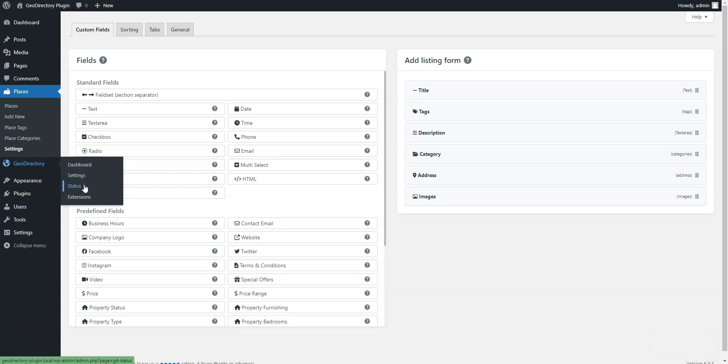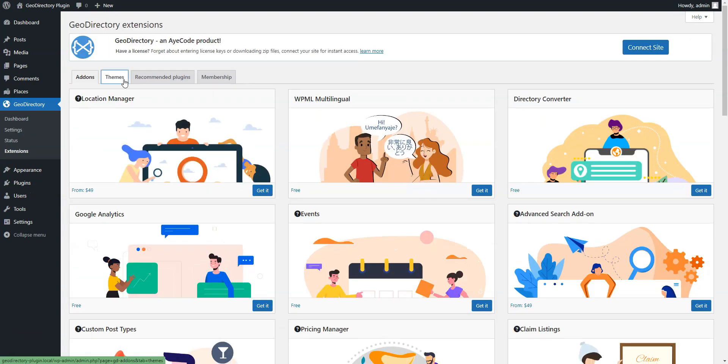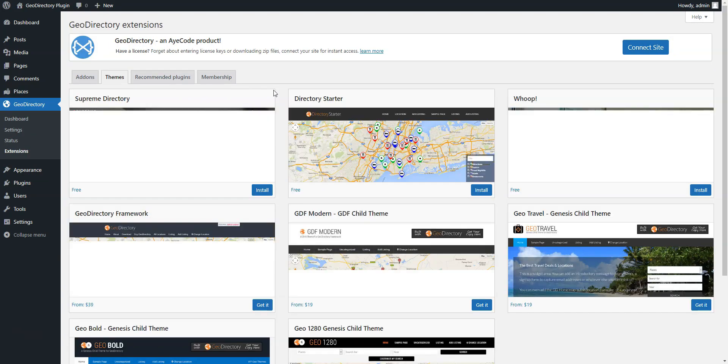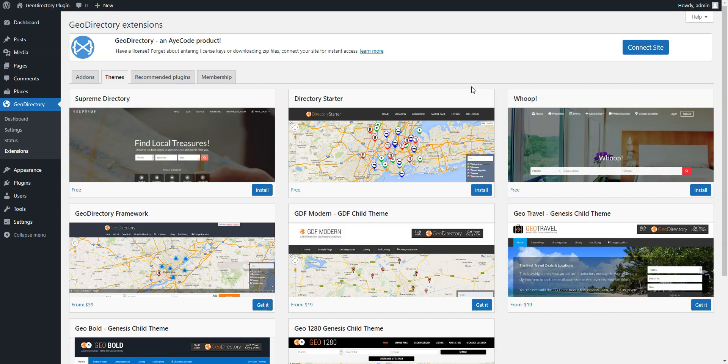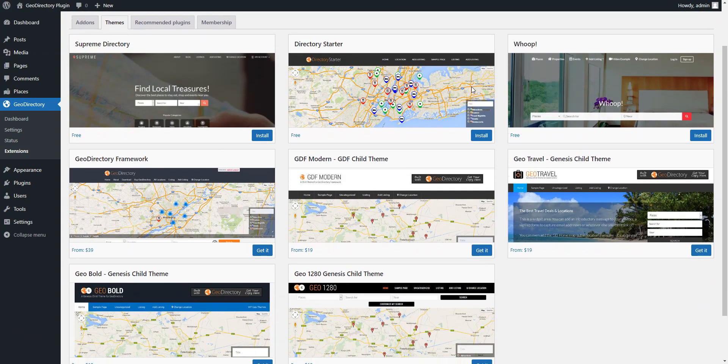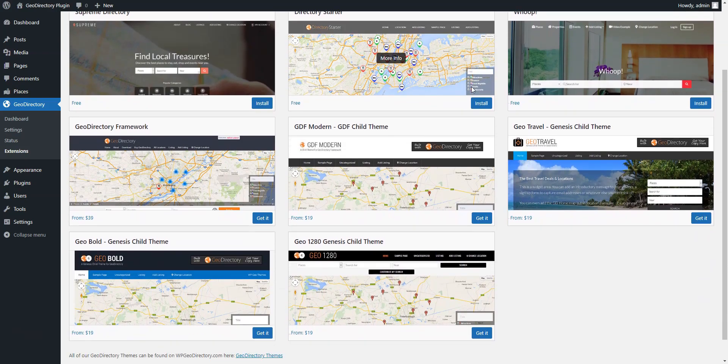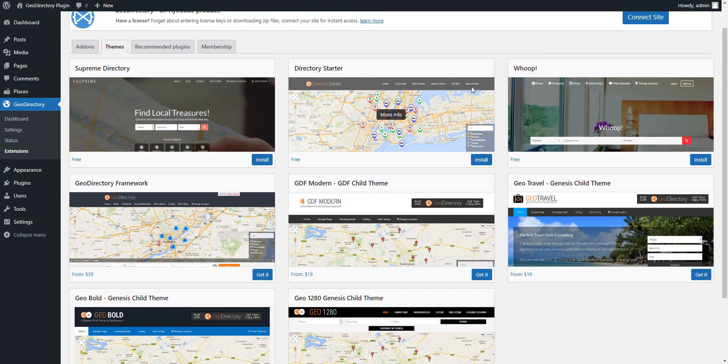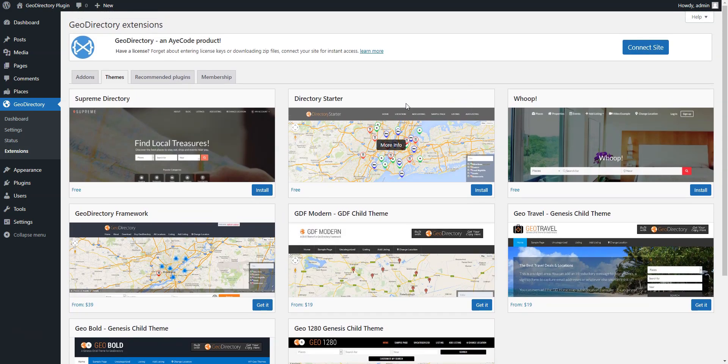The developers offer eight official themes, and three of them you can use for free if you don't want to design your directory from scratch. GeoDirectory is also compatible with many different themes, allowing you to choose the design tools you prefer.